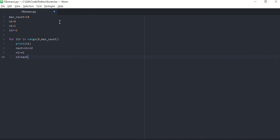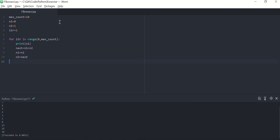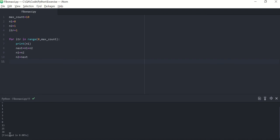That should print our Fibonacci series for 10 count. Here it is — we have printed the first 10 numbers of the Fibonacci series: 0, 1, 1, 2, 3, 5, 8, 13, 21, 34. Correct! This was using for loop. Let me trace this program for you.